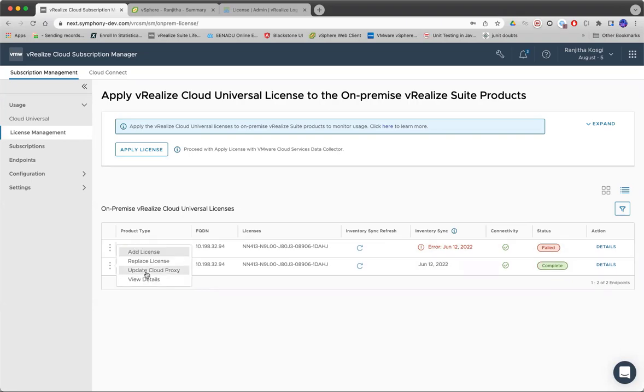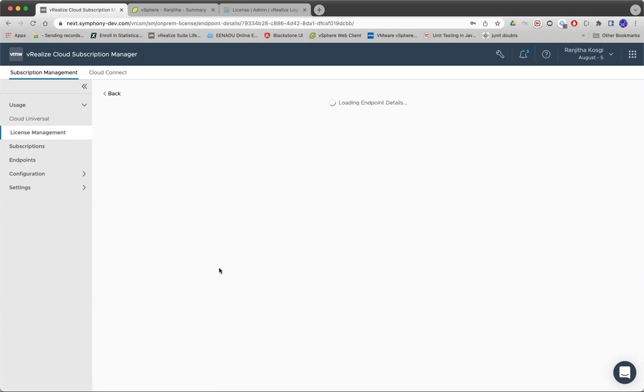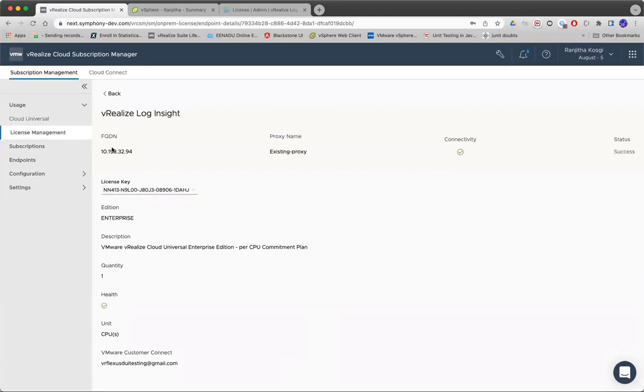Let's say your cloud proxy has got inactivated for some reason, for some infra issues. You can deploy a new proxy VM and then update the details here. And the last step is just to view all the details of the endpoint that you have added.